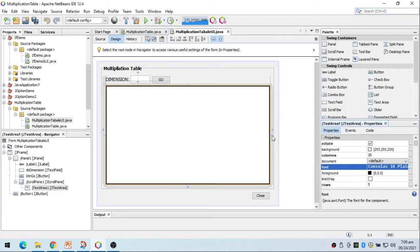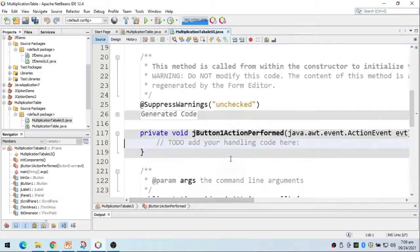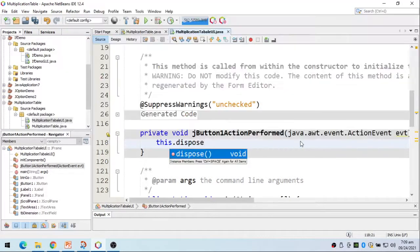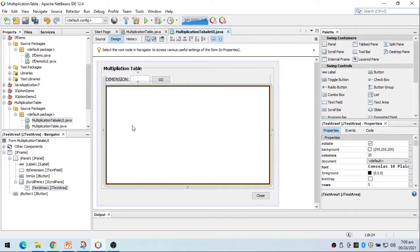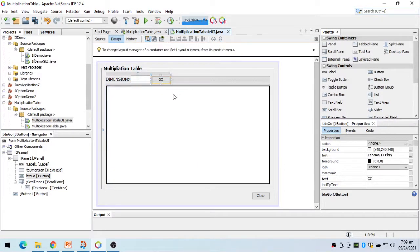First I'll write the code for the close button using 'this.dispose()' to close the form. Back to design, now for the Go button — the text area variable is 'jTextArea1', the text field is 'tbDimension', and the button is 'btnGo'.